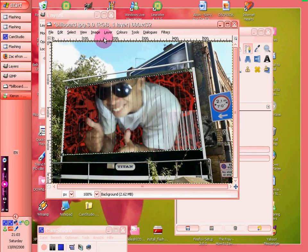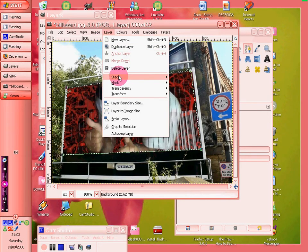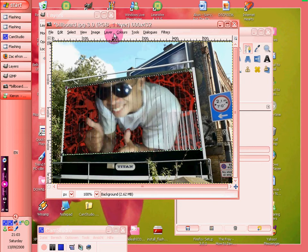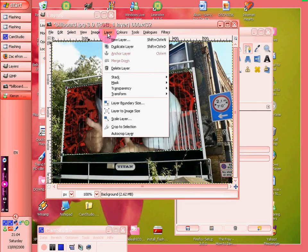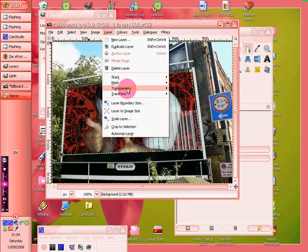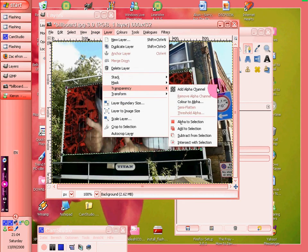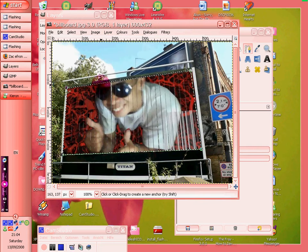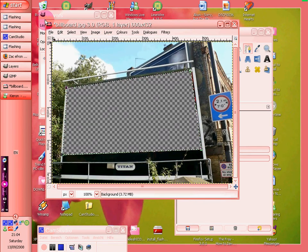First of all you want to go onto layer, transparency. What just happened. Layer, transparency, add alpha channel. And then you want to delete it.